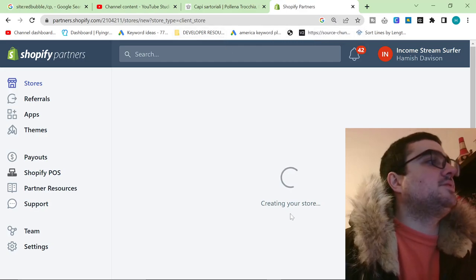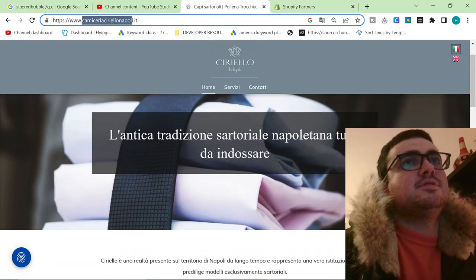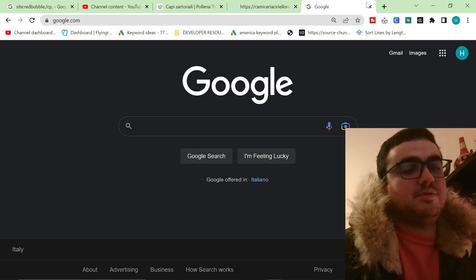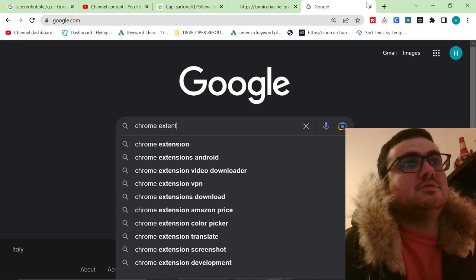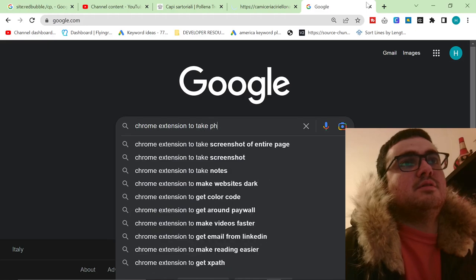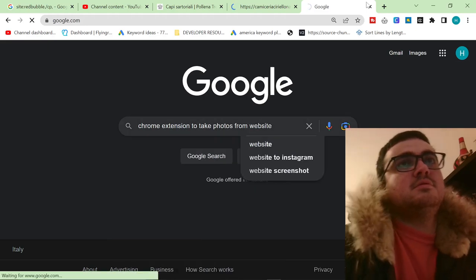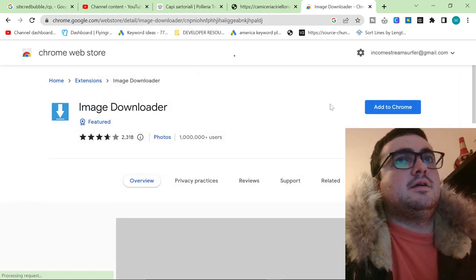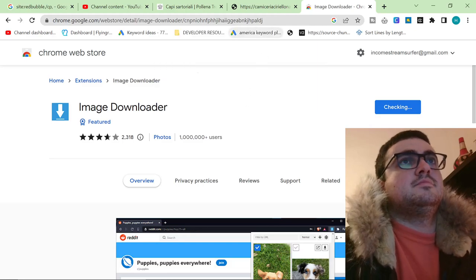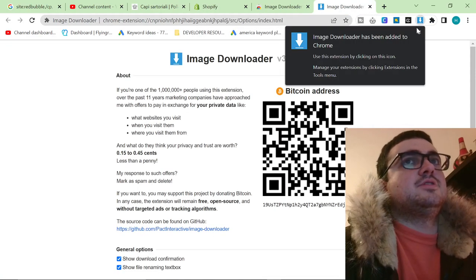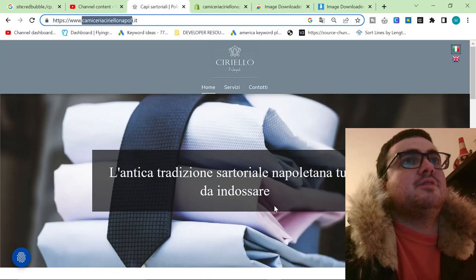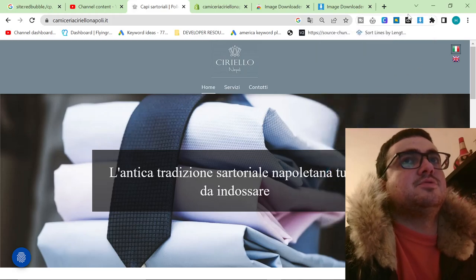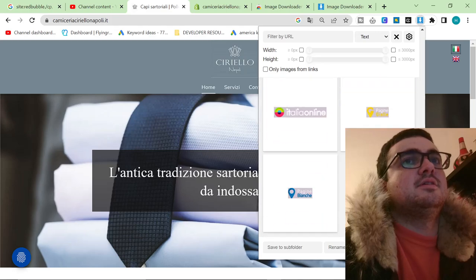We are now creating a store for a client. Our client already has this website here but the website is not great, to be honest with you. So what we're going to do is go on Google and type in a Chrome extension to take photos from a website. We're going to click on Image Downloader and add this to Chrome. This only works if the website photos belong to the client, so just be careful with that — make sure that you're not stealing random things.